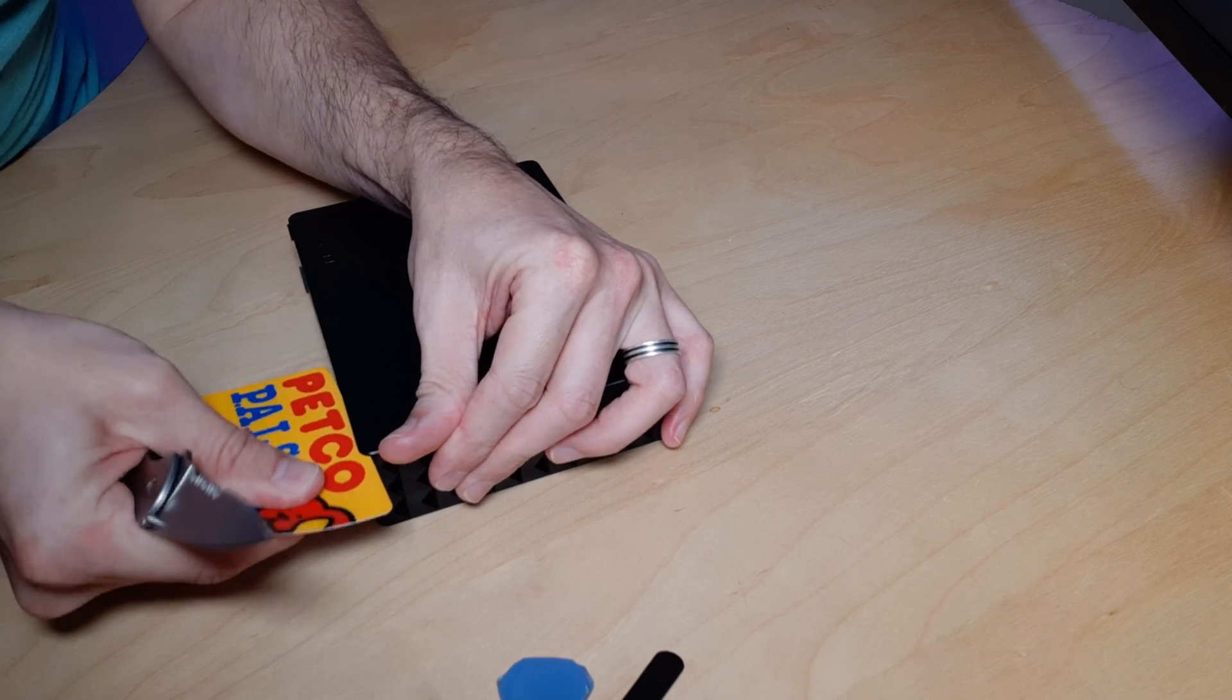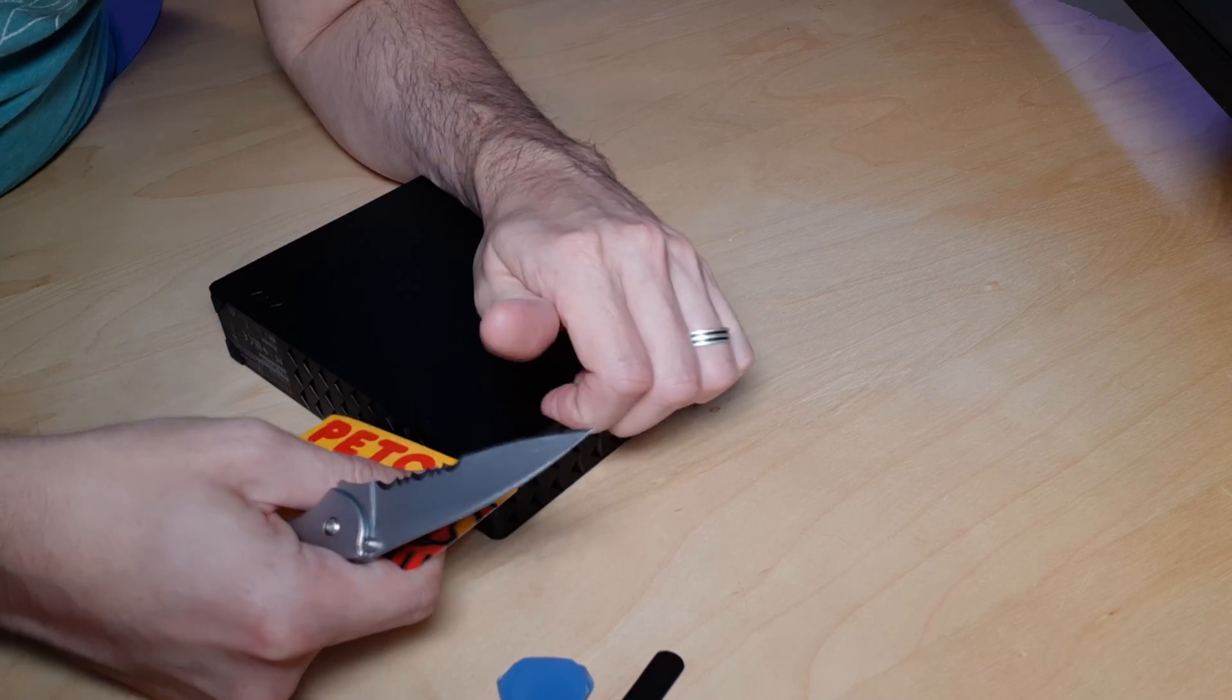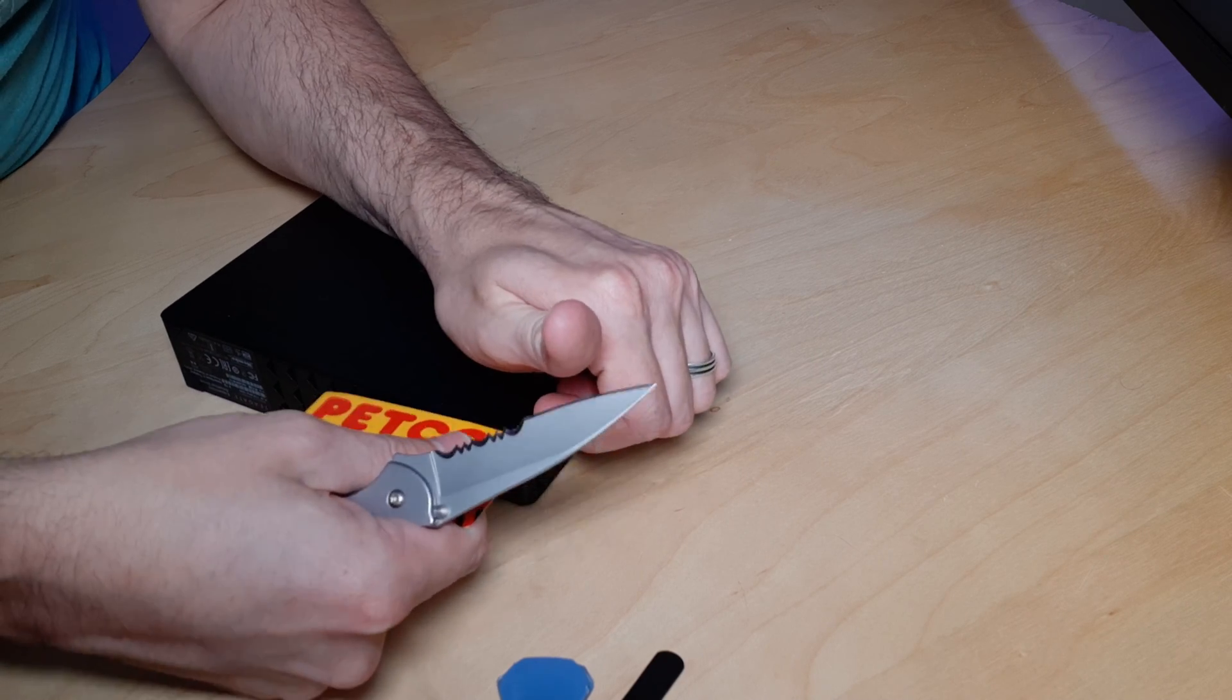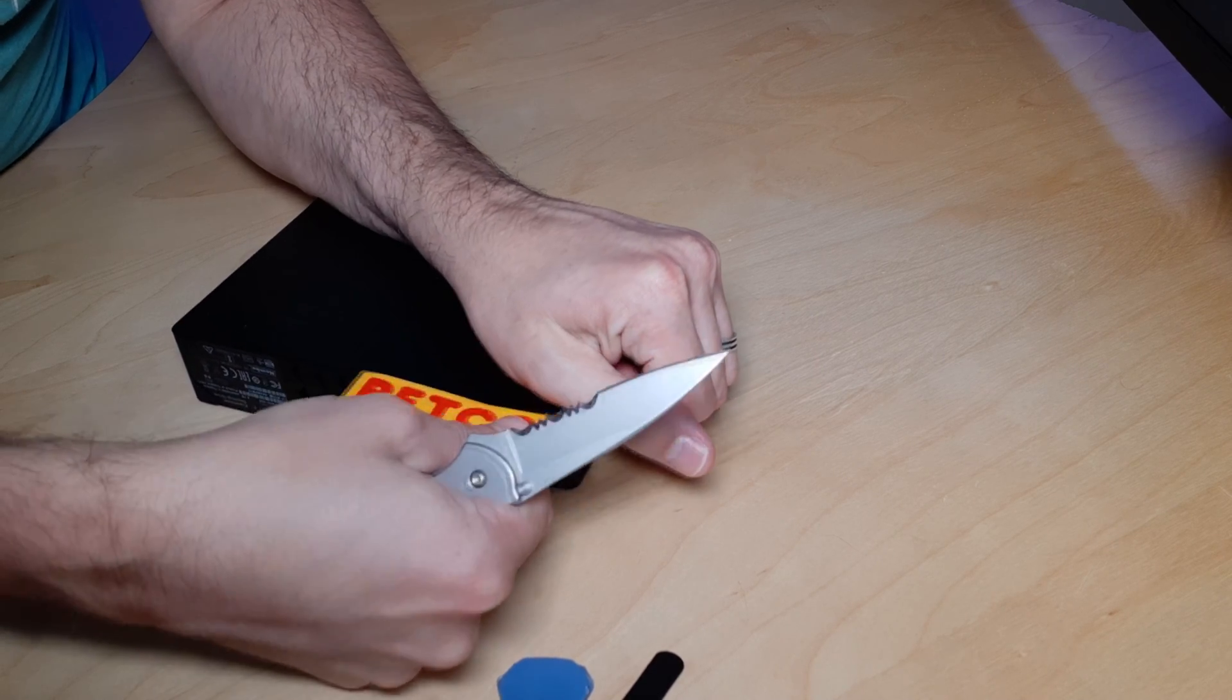And so using the card to protect what's underneath it, just pull that up a little bit extra there.